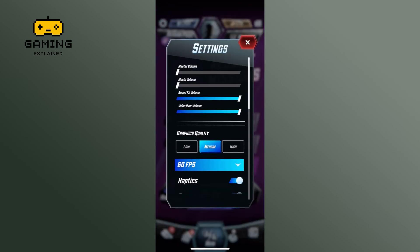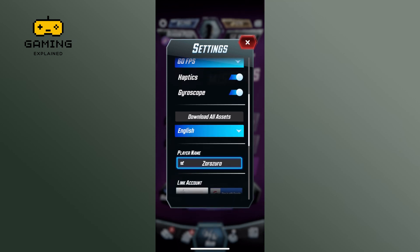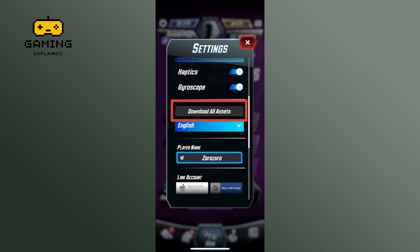Here, you can scroll down and see the download all assets option. Simply tap on it to start downloading all the assets on Marvel Snap.